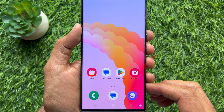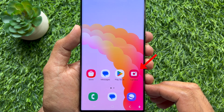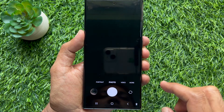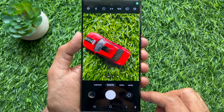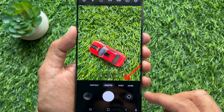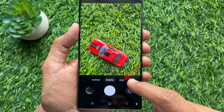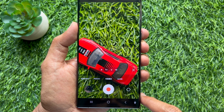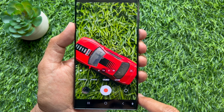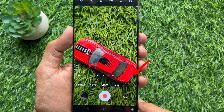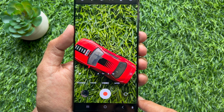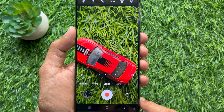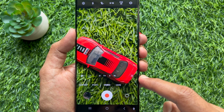First, open the Samsung camera app on your Samsung Galaxy smartphone. Now select video mode. At the bottom left corner you will see the auto framing icon. Tap the auto framing icon.